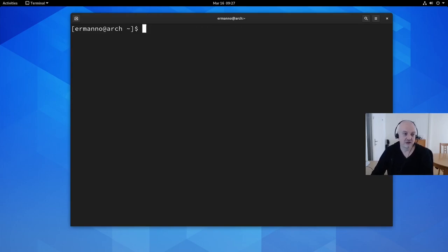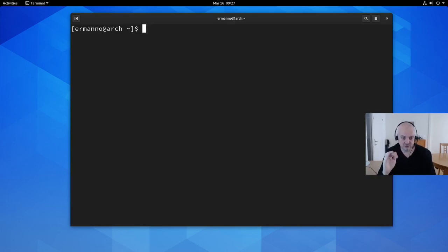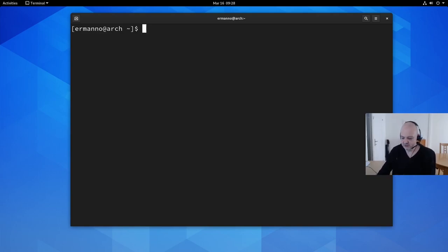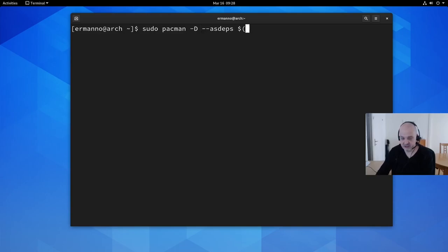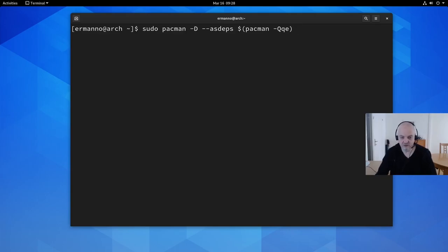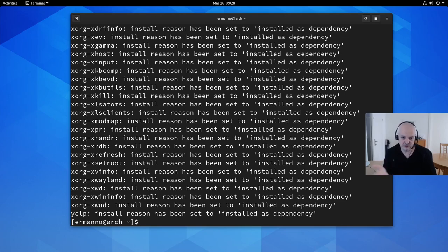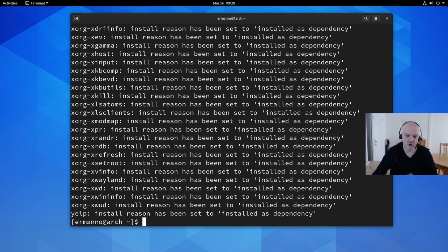Now we can proceed with resetting Arch. The first step, as documented on the Arch wiki, is to mark all installed packages as dependencies. We do this with: `sudo pacman -D --asdeps $(pacman -Qqe)`. After hitting enter, you can see each line says 'install reason has been set to installed as dependency.'